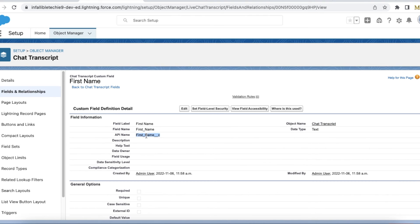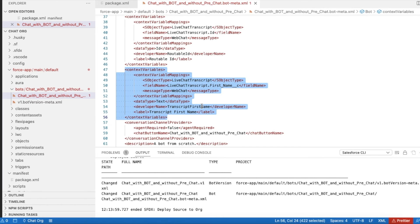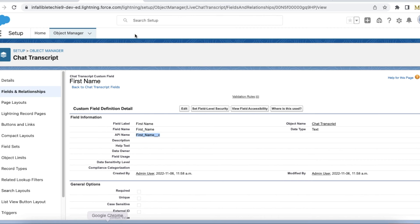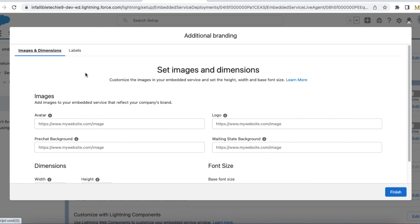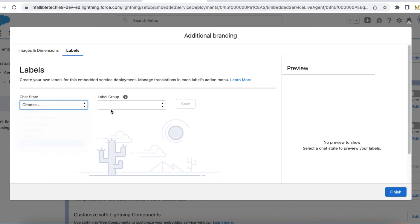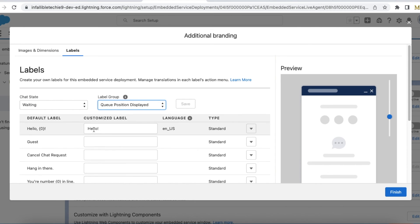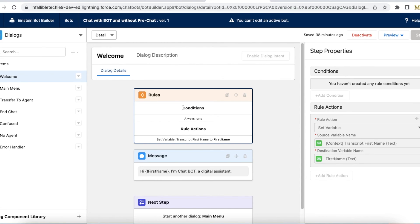So to summarize: we have to create a custom field in the Chat Transcript object; next, use that field as a context variable in the bot; next, disable pre-chat in the embedded service and change the label in additional branding; and in the bot builder use a rule action — no rule condition — and use Set Variable where we are setting First Name as the Transcript First Name. Then display "Hi [First Name], I am Chat Bot, a digital assistant."